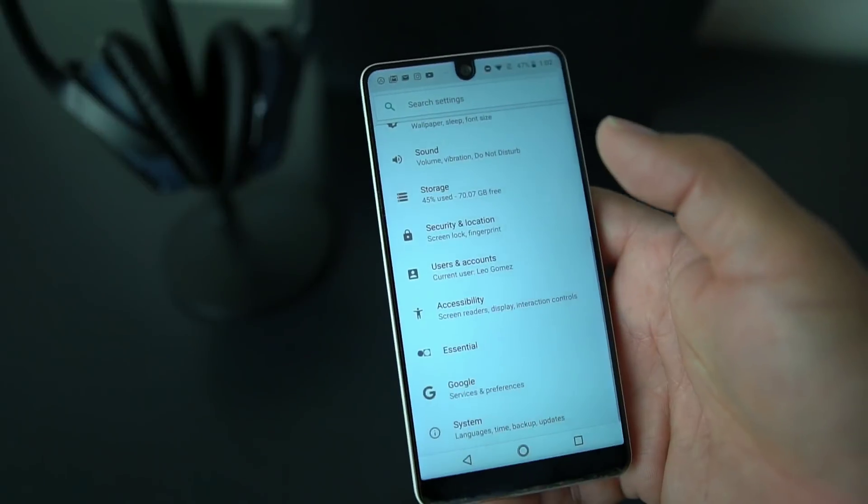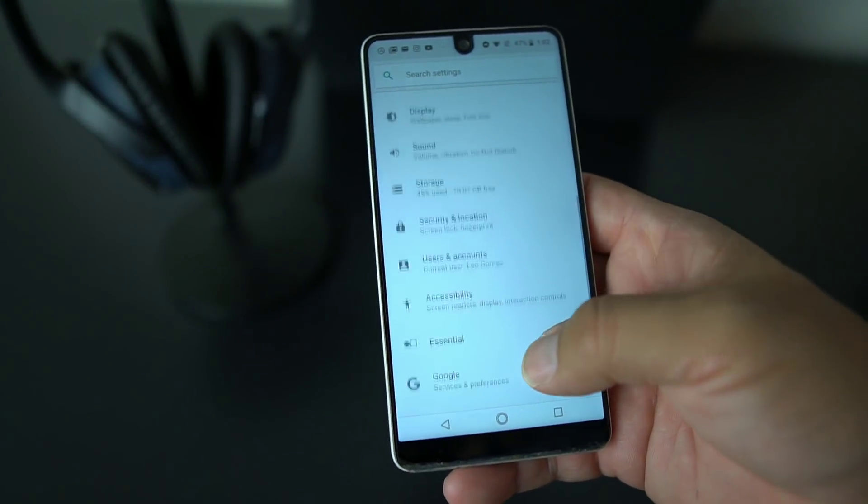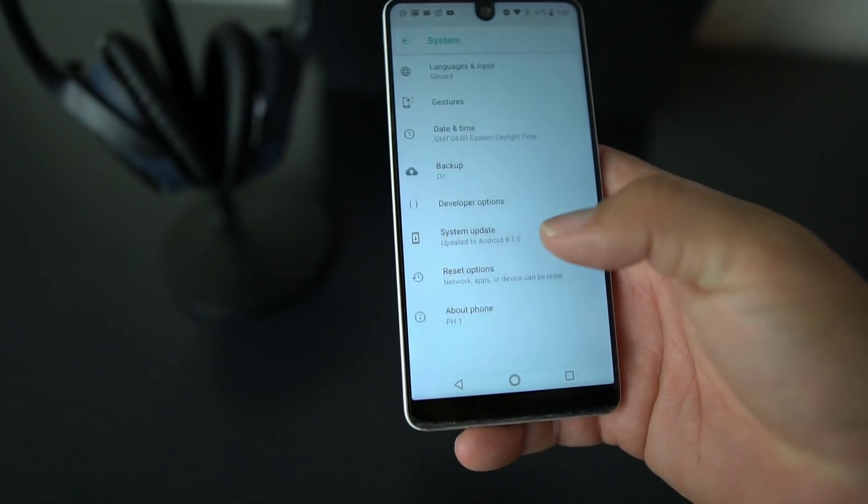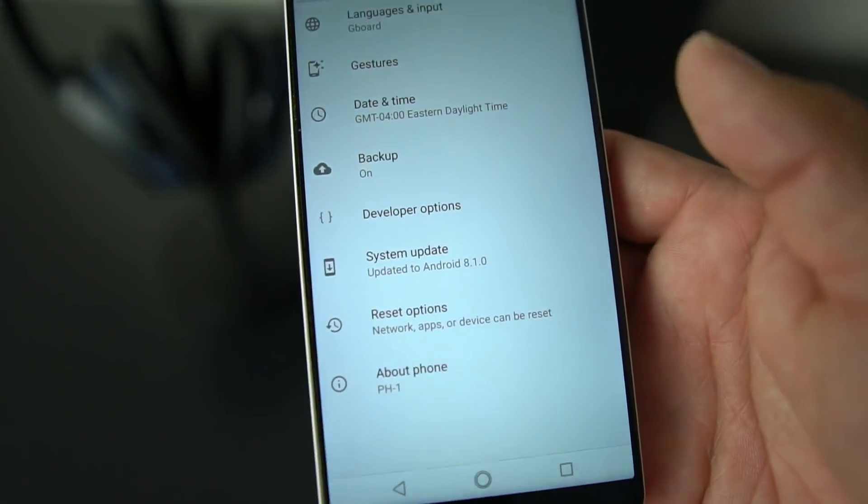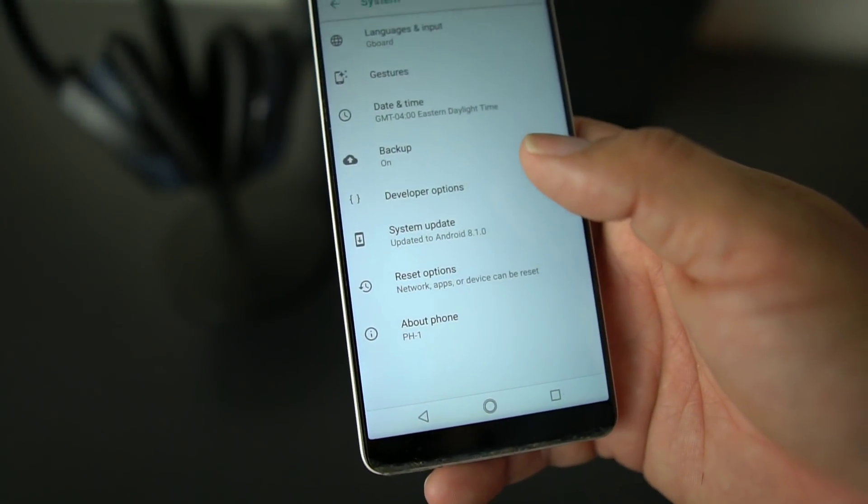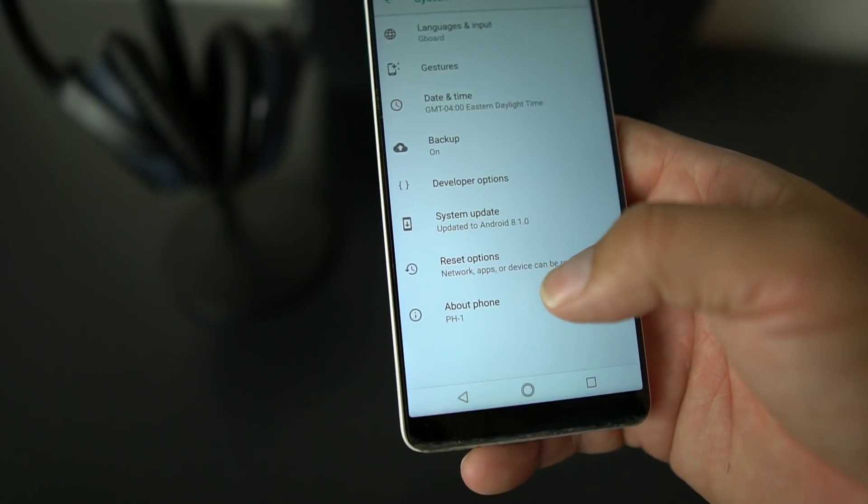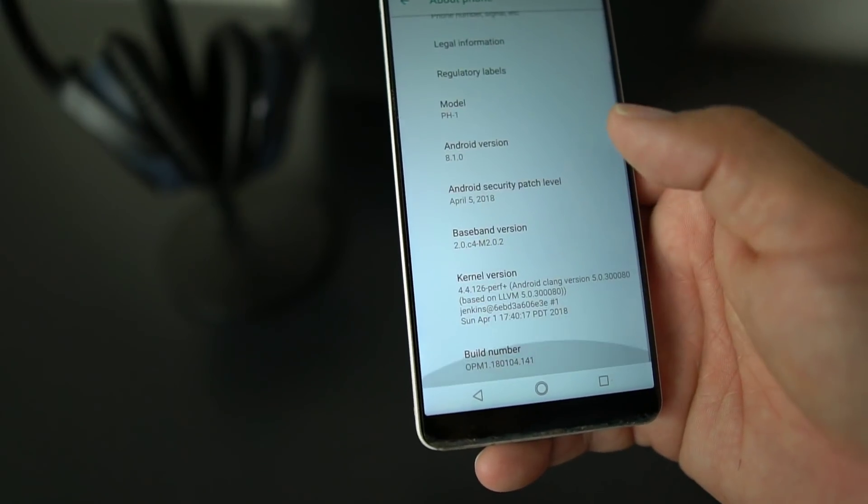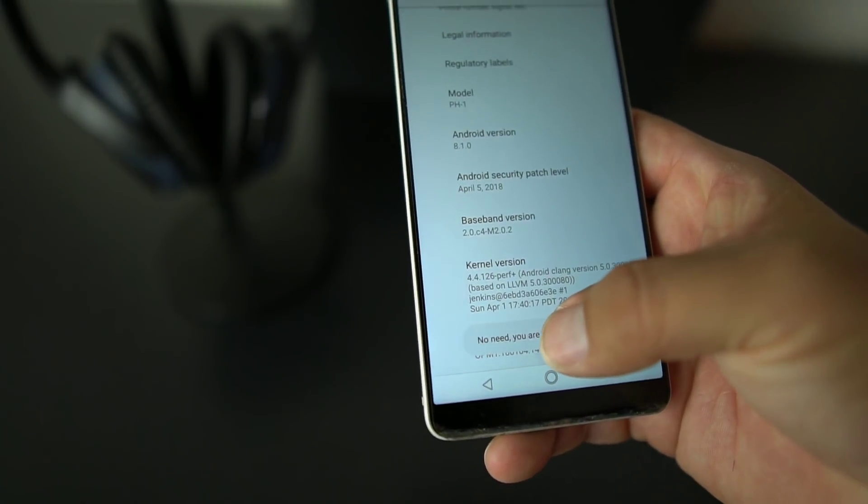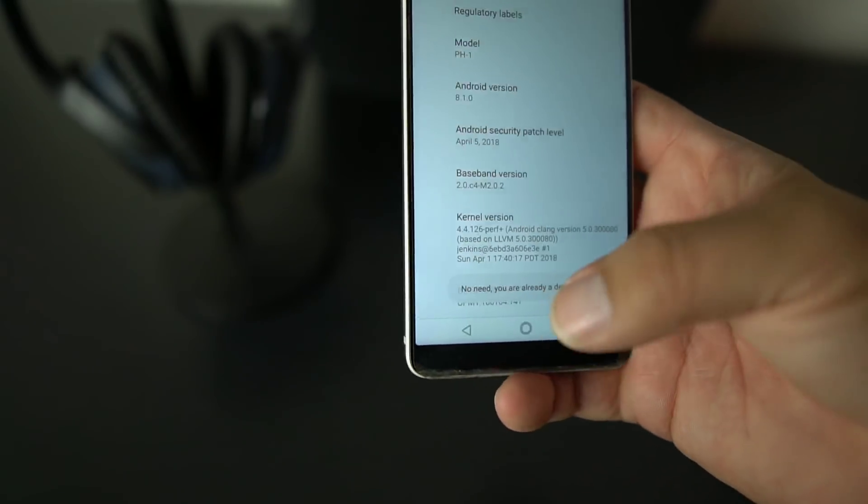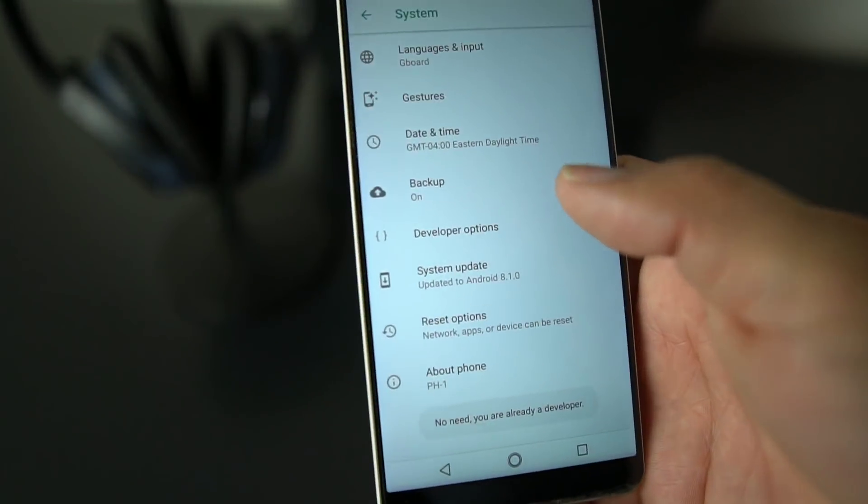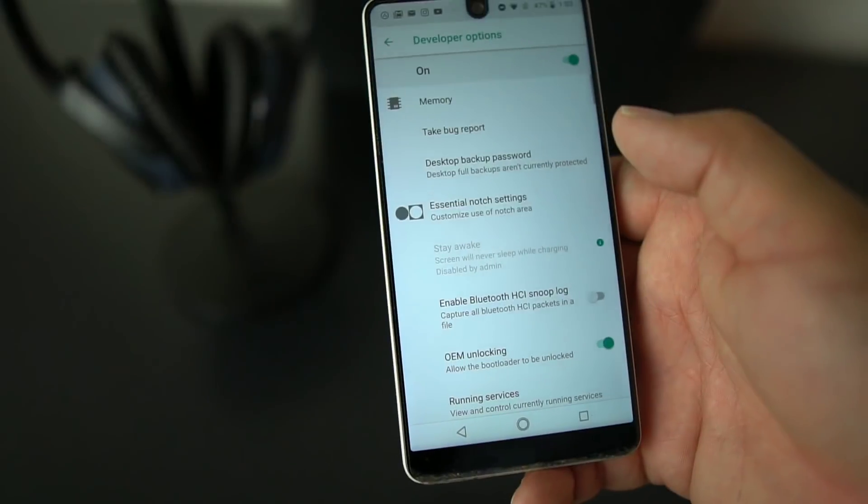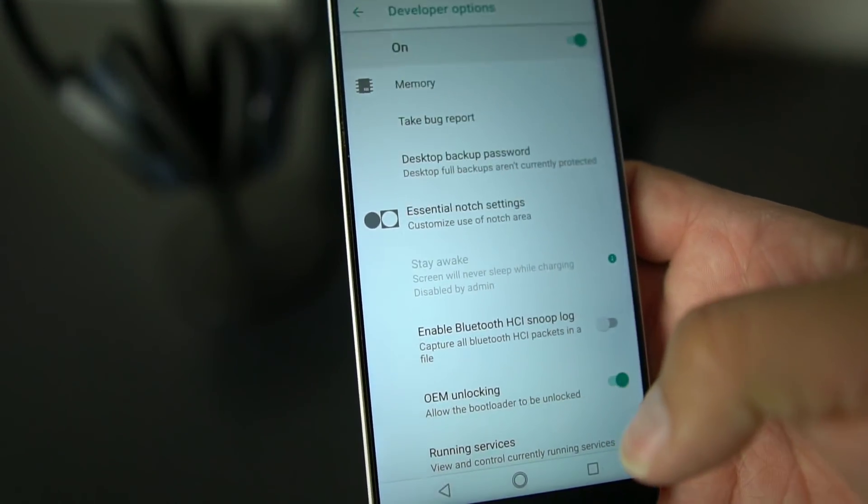What you want to do is go into Settings, then go down into System, and then go into Developer Options. Now if you don't have Developer Options selected, you're going to have to set that up. It's real easy. You go into About Phone, you hit Build Number a few times until you're a developer, then you go to Developer Options.